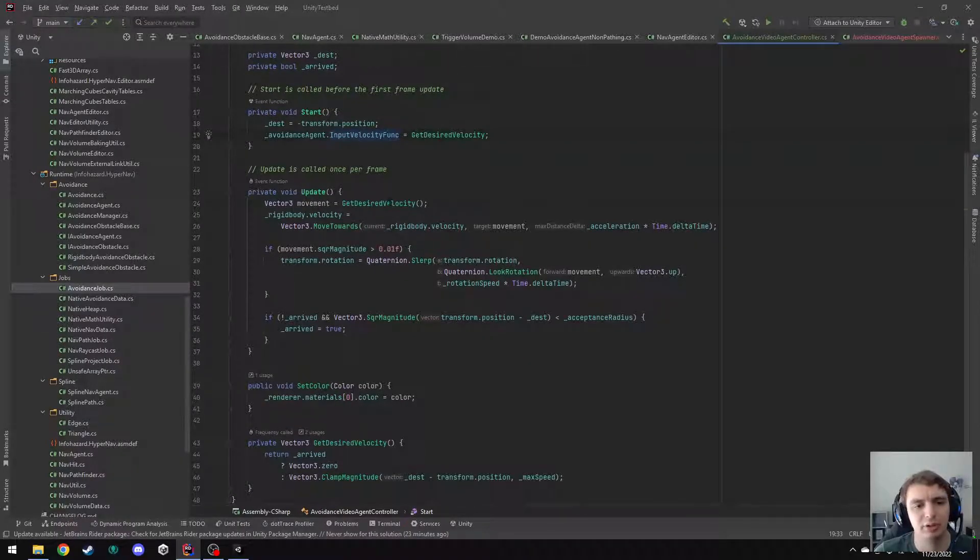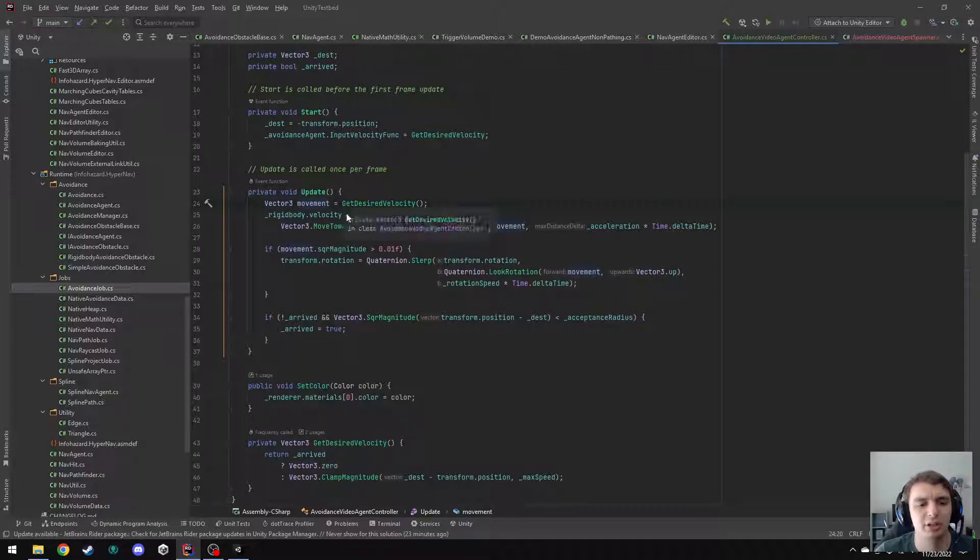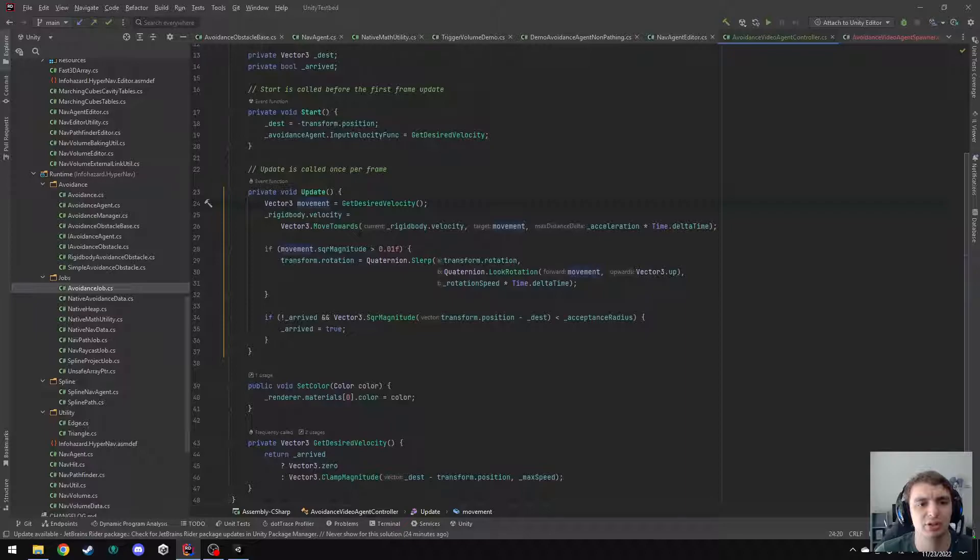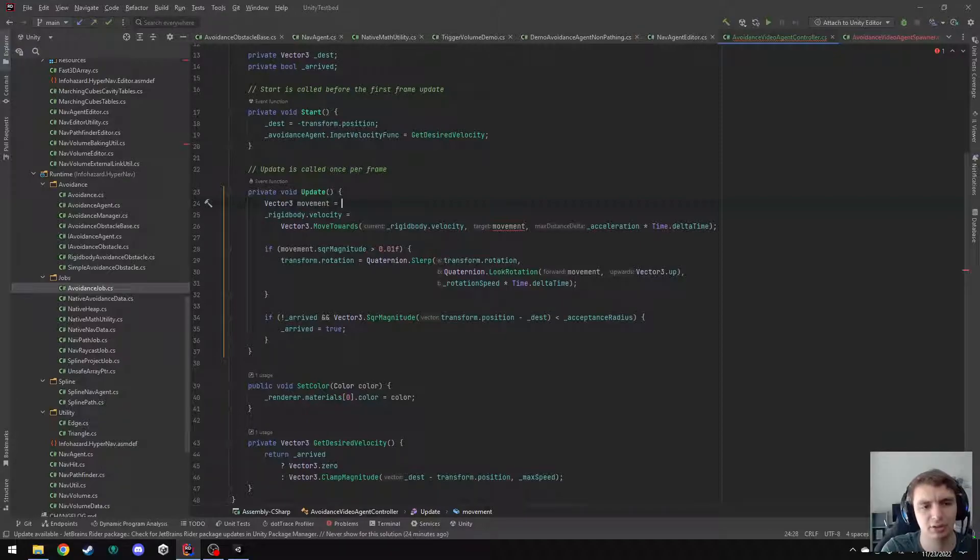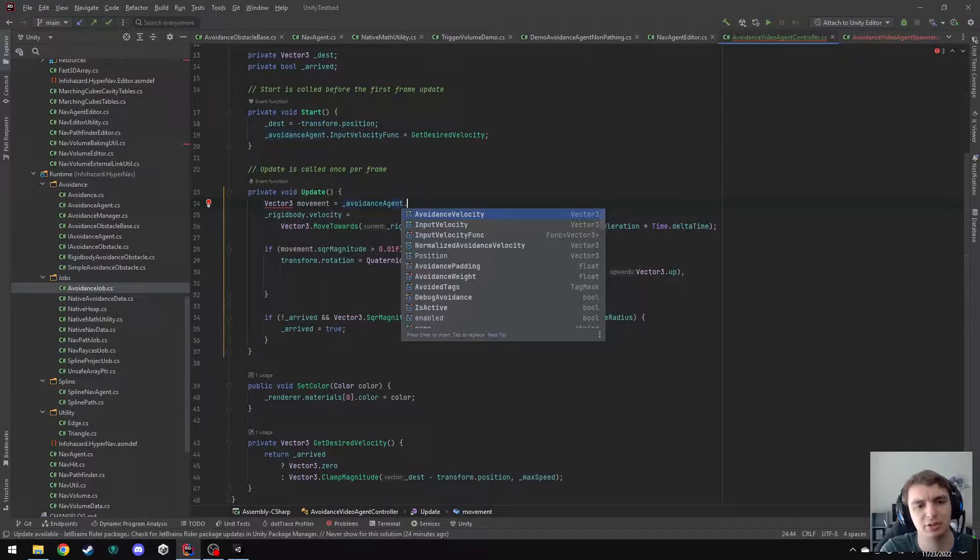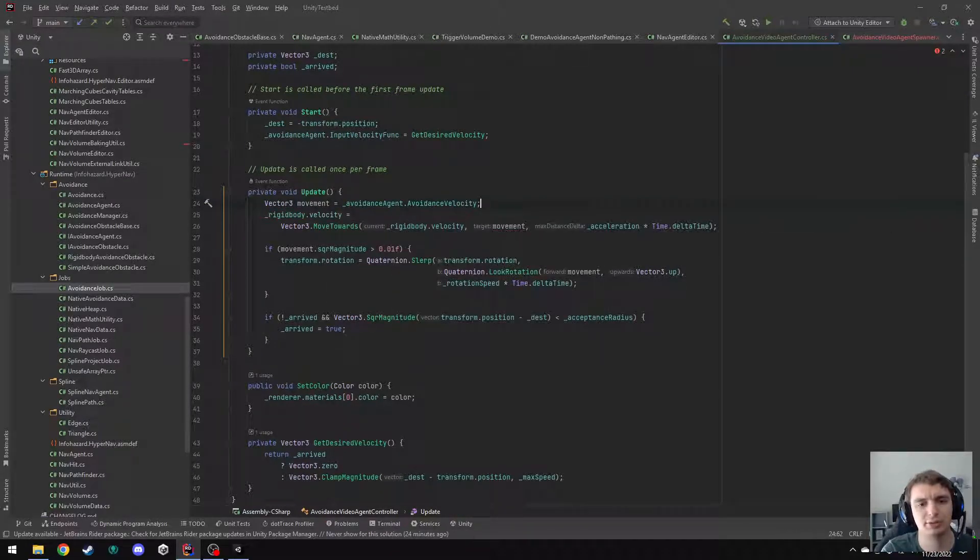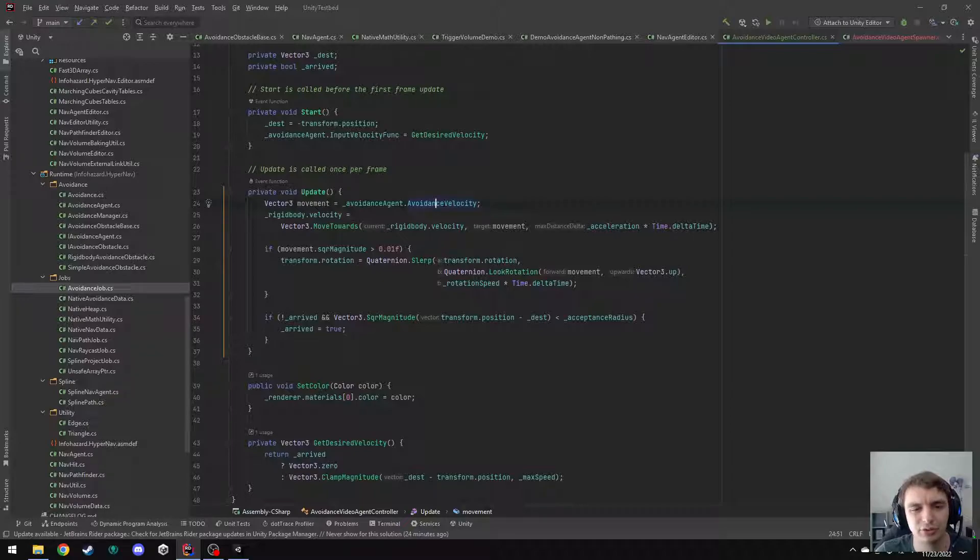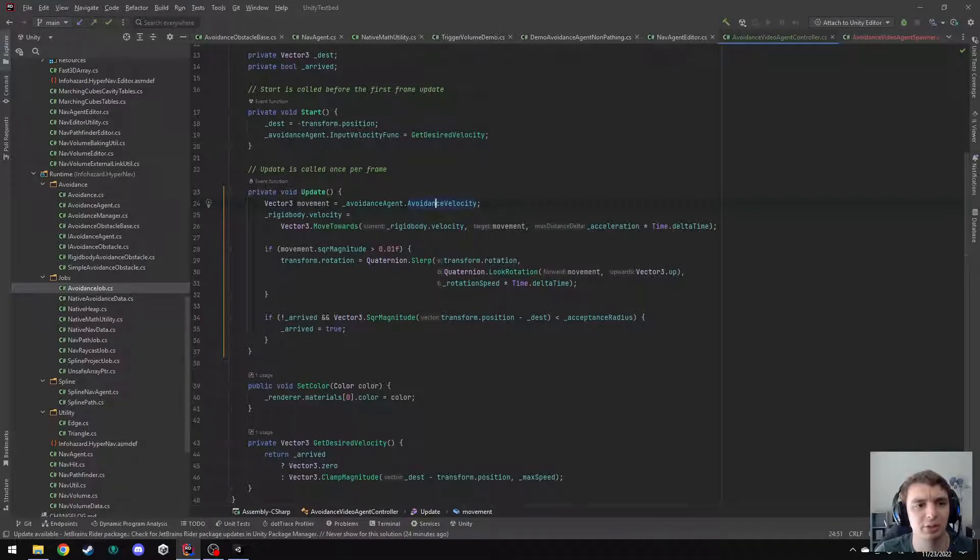Now, down here where I was previously using this get desired velocity function for the actual movement, I need to change this to use the agent's desired velocity. So in this case, I'm just going to get rid of that and say instead avoidance agent dot avoidance velocity. So this avoidance velocity is the one you want to read to get the output velocity of this agent.